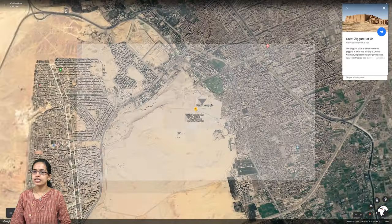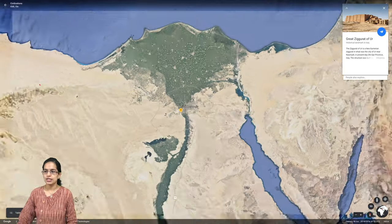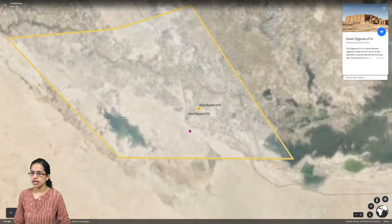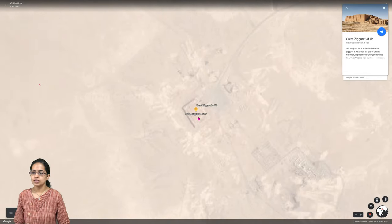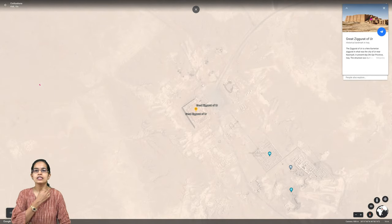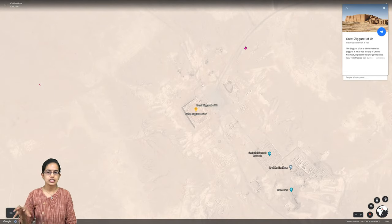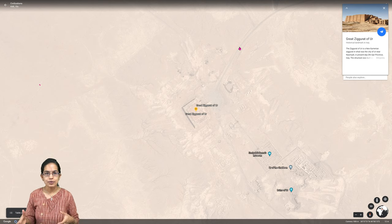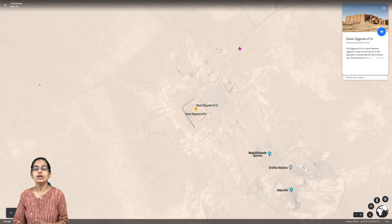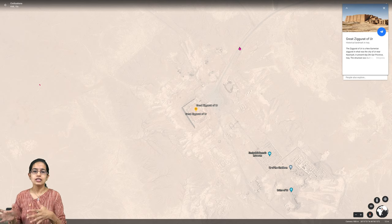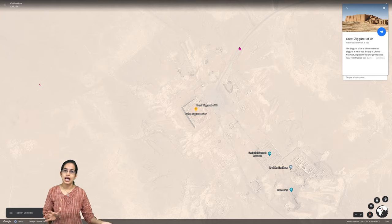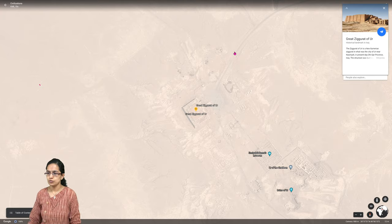Moving across to the Mesopotamian civilization in the region of Iran, we have the great Ziggurats of Ur. These structures are considered temple towers and represent the building of the region seen in the Sumerian province, later with the Babylonians and Assyrians moving into the region.